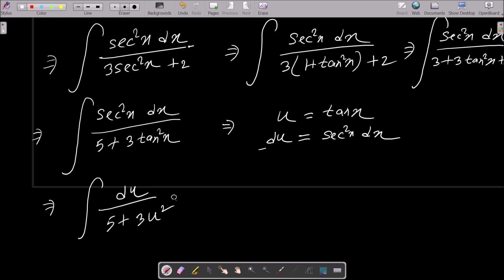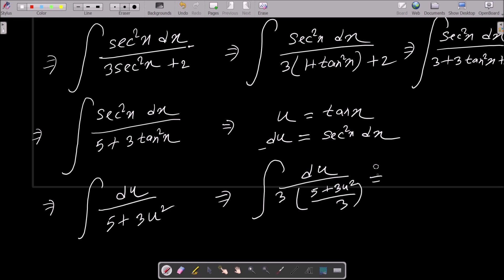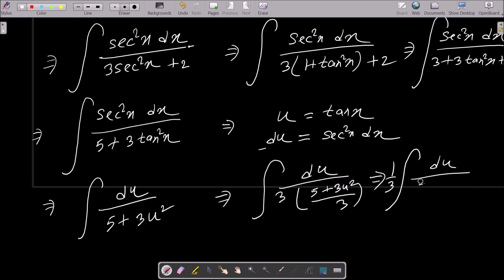Now we have du over (5 plus 3u squared). We don't want the 3 with u squared, so we need to divide by 3. After multiplying and dividing, we get (1/3) du over (5/3 plus u squared).